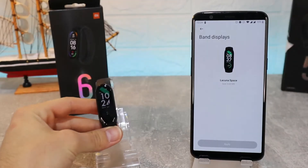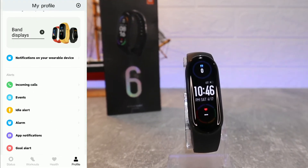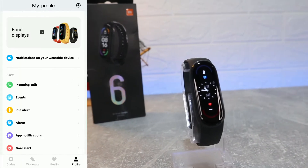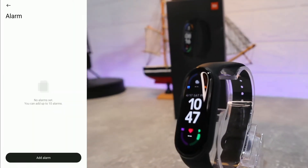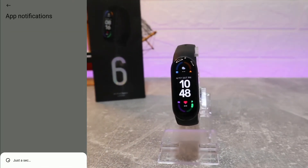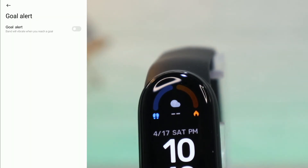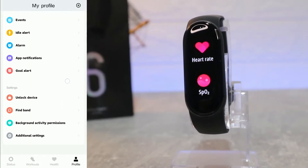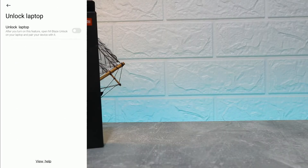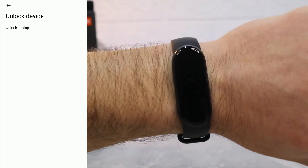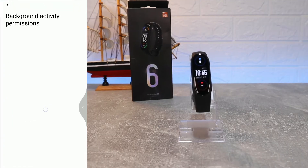After that we have notifications for your wearable device: incoming calls, events, idle alerts, and alarms are all enabled. You can also customize which apps send notifications to the band. There's also Find My Band, Unlock Device — a very helpful option to unlock your laptop or other devices from the Mi Band 6 — and Background Activity Permission.